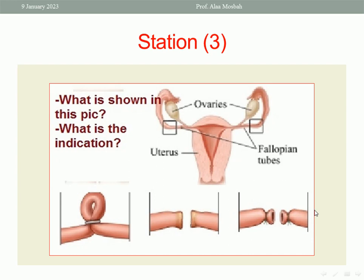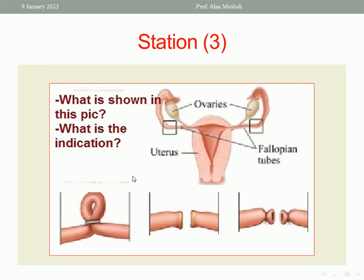Go to Station 3 please. What is shown in this picture and what is the indication? As you see, this is the fallopian tube ligated and cut — this is called tubal ligation. It is used as a permanent method of contraception, done by laparoscopy or mini-laparotomy by ligating a loop of the fallopian tube, then cutting and excising part of it.